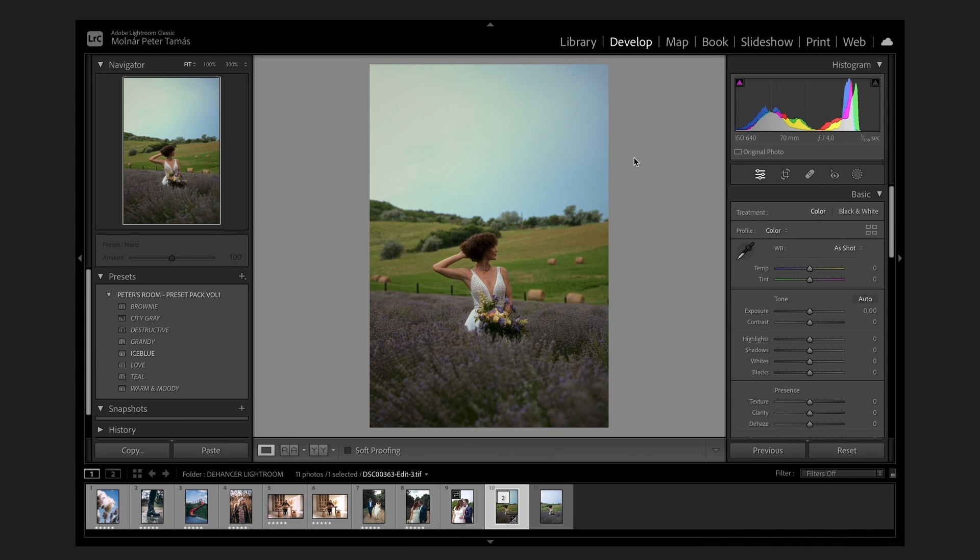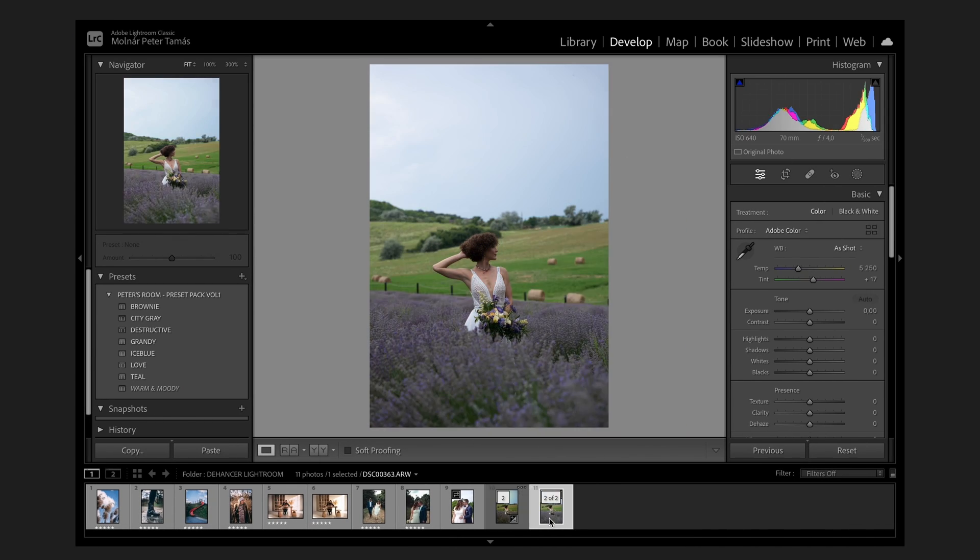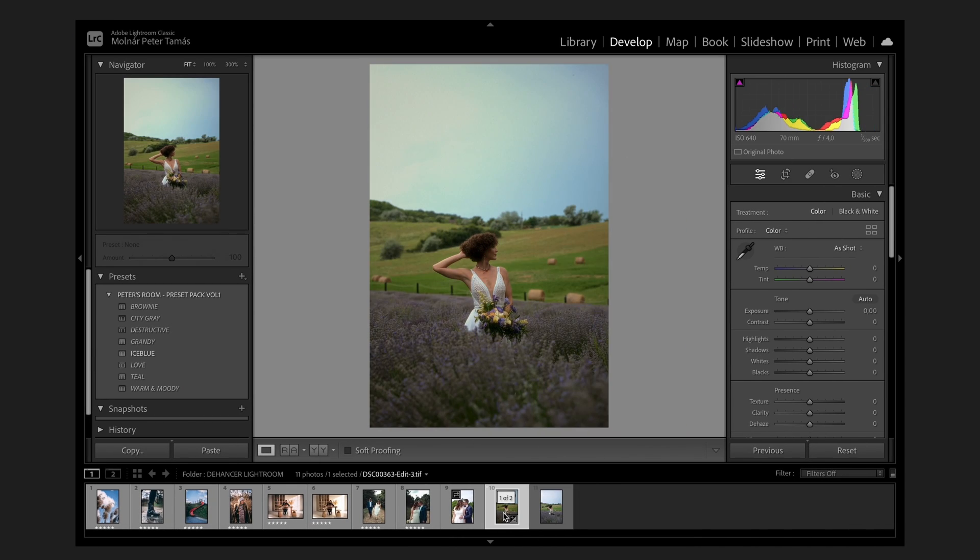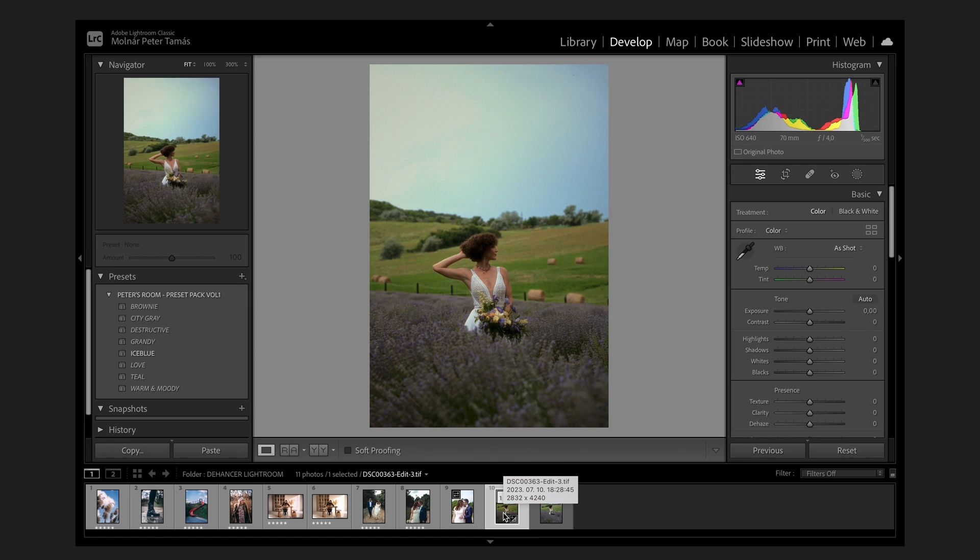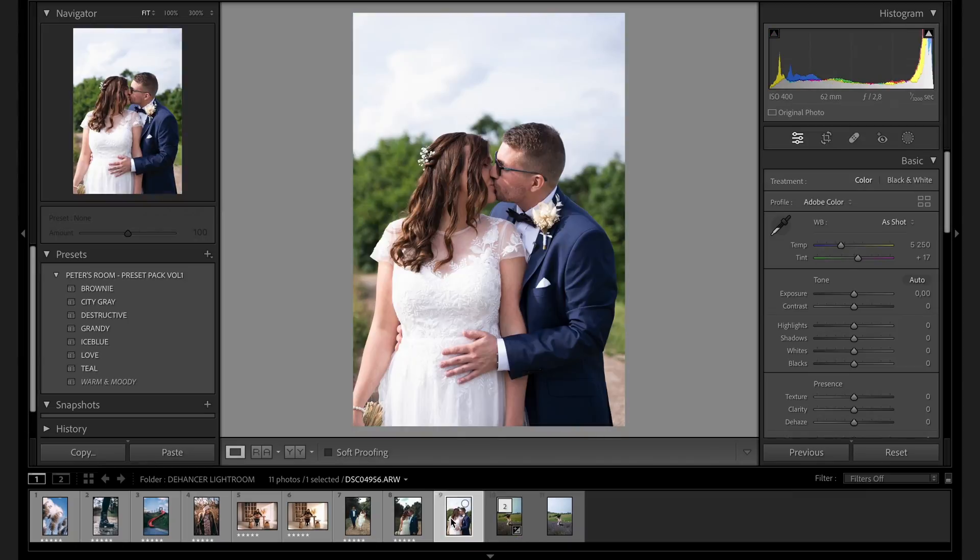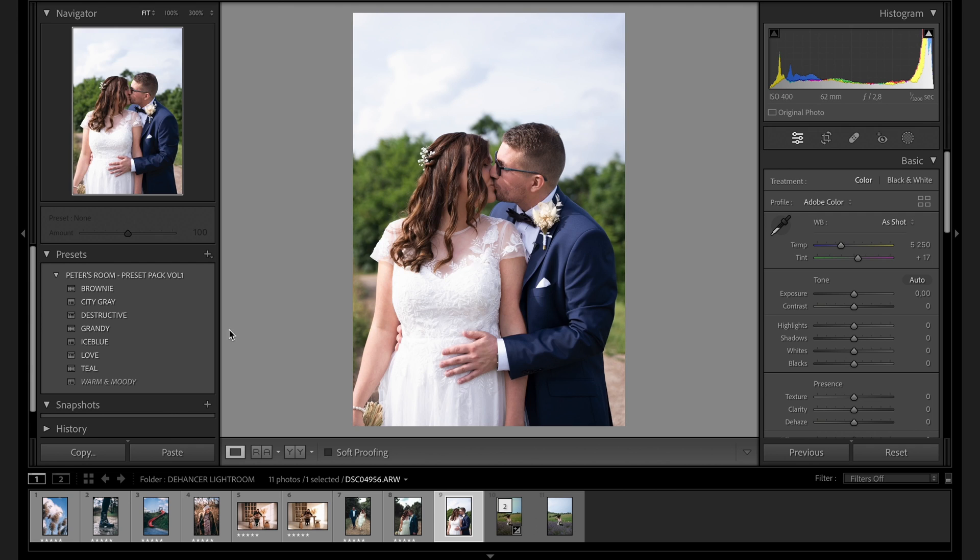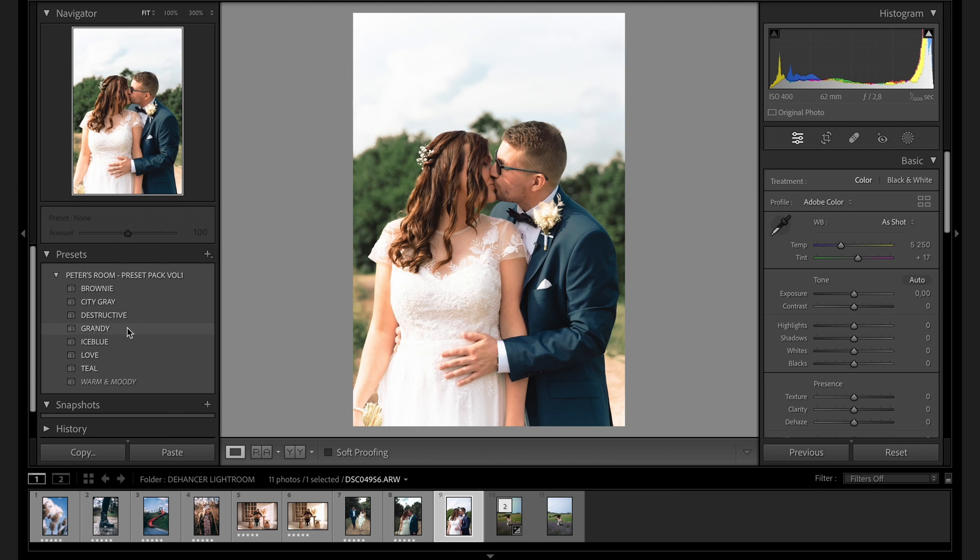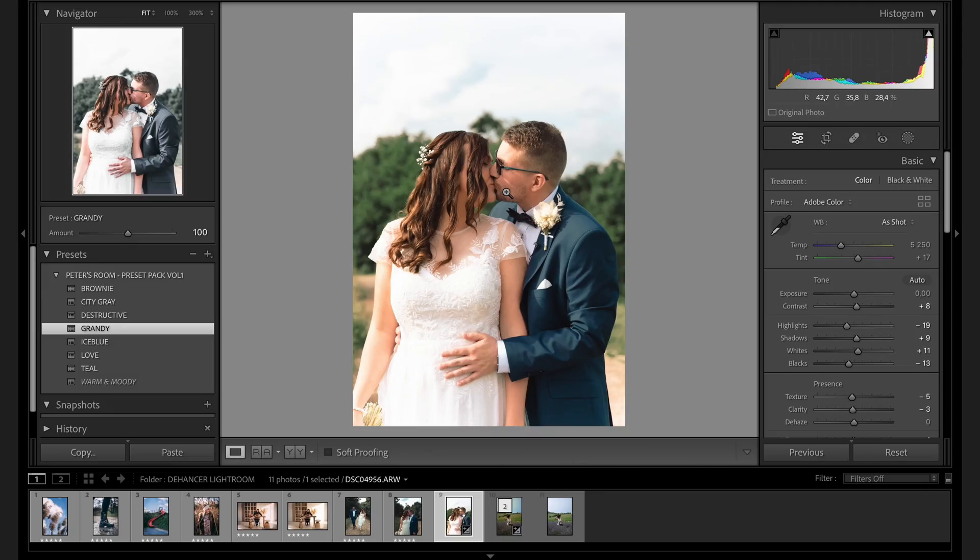Here is the original picture. And here is my new copy with the adjustments. Let's see another one. And I pick the Crandi preset. You can use presets before using Dehancer, so you don't have to do it with just only the original picture.